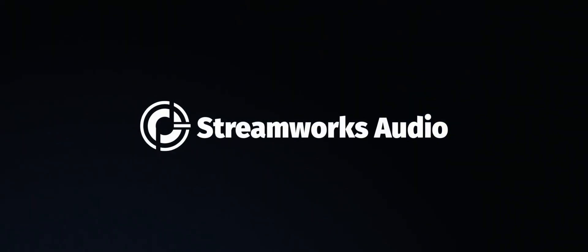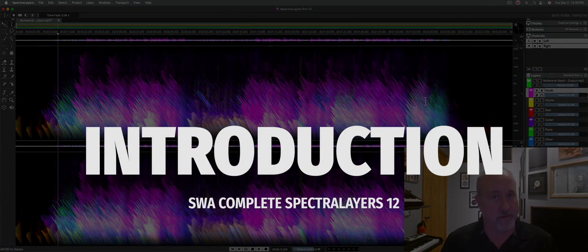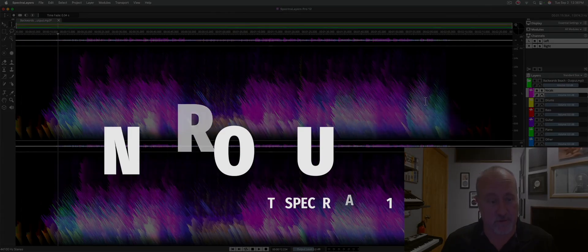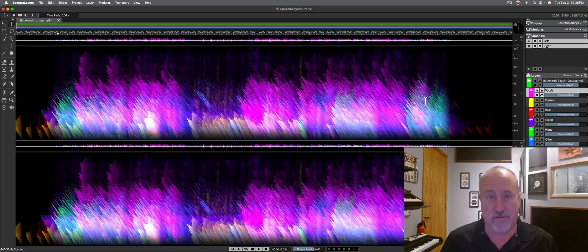Hello, and welcome to Complete SpectraLayers 12. This is going to be a little bit different approach to a video because this is a little bit different piece of software. This is an AI-assisted spectral editing platform. This is remarkable, and this is remarkably straightforward.